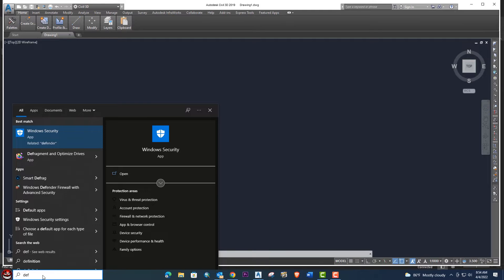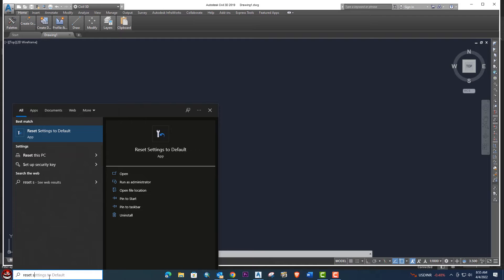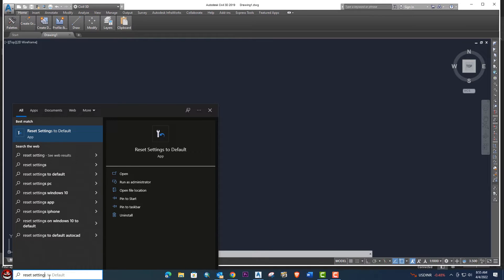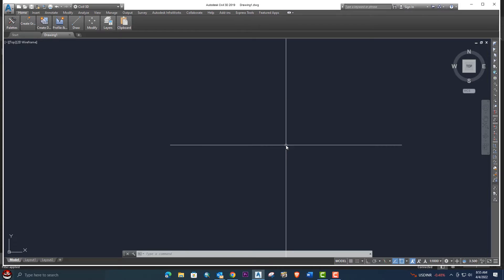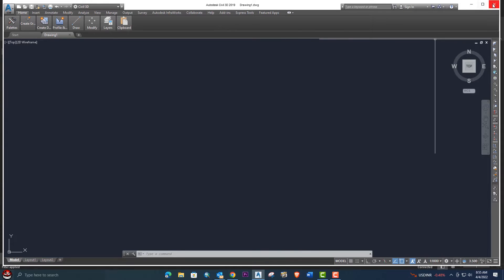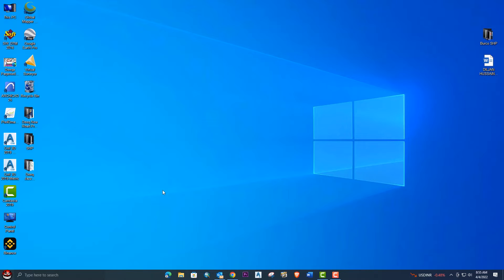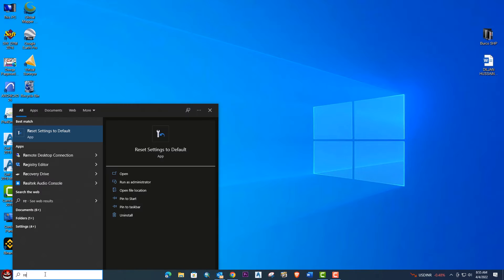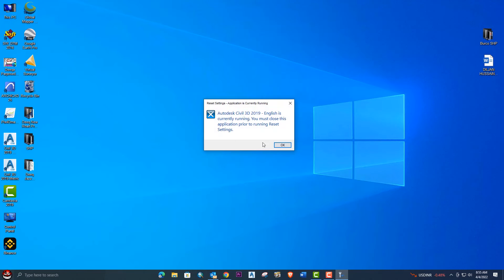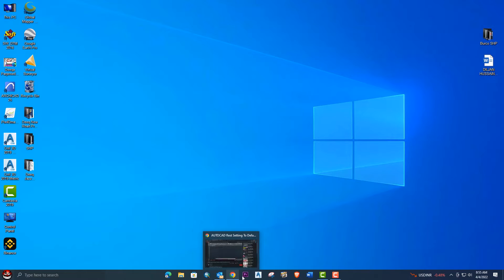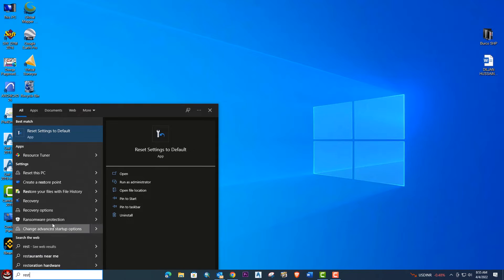First of all, we will go to the search. From search, we will search for 'Reset Settings to Default.' Click on this option. It will give you an option because AutoCAD Civil 3D is still running. If it's running, it will give you this option — you need to close the software first. Let's click here. Now it's closed and we can search again.